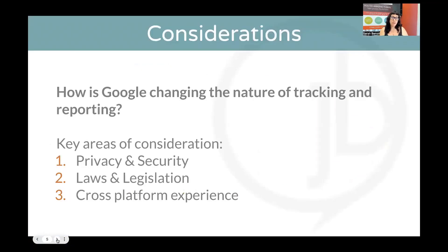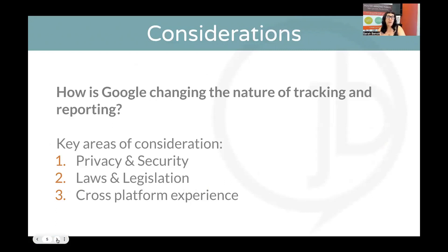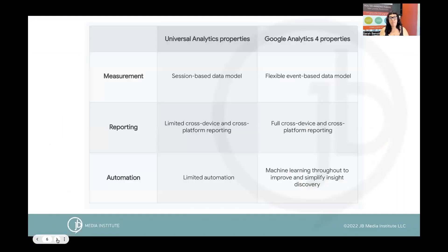Cross-platform experience is a big part of the changes. The other two things that have really guided the changes to Google Analytics are privacy and security, and the laws and legislation around that - consumer expectations of privacy and the actual legal ramifications as our laws literally shift and change. The other big thing happening with this system is we're going to have more artificial intelligence built into Google Analytics, and that is a powerful new part of the system that I think is going to grow as we move forward.